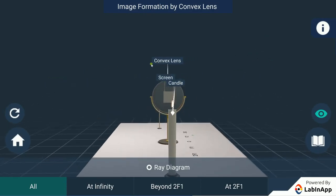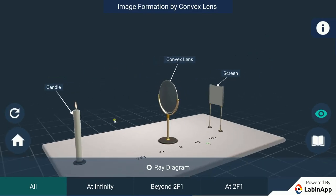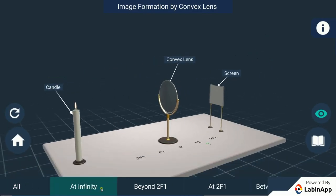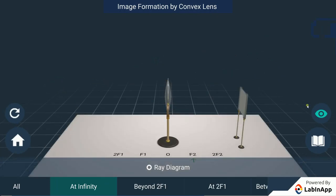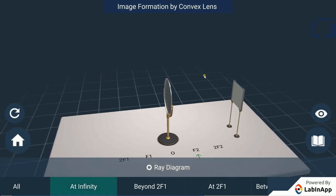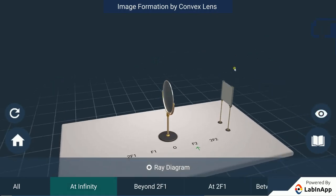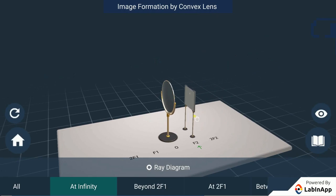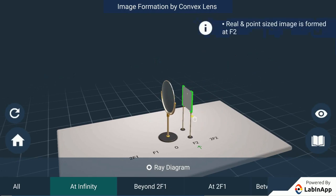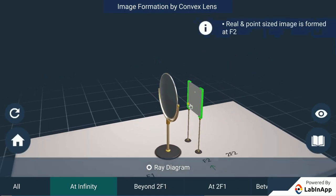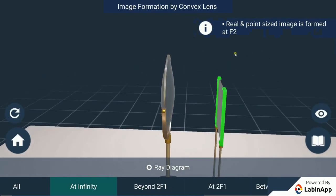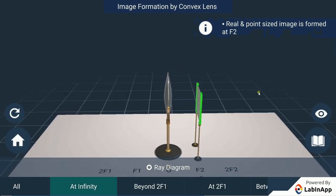When the object, that is the candle, is placed at infinity, how is the image formed? Adjust the position of the screen until you get a sharp image. We can see that a bright point-sized image is formed on the screen when the screen is in the position F2.